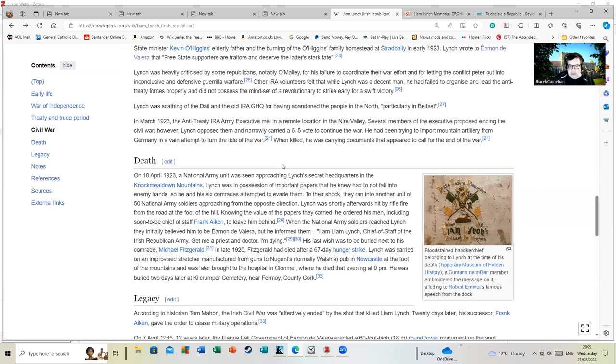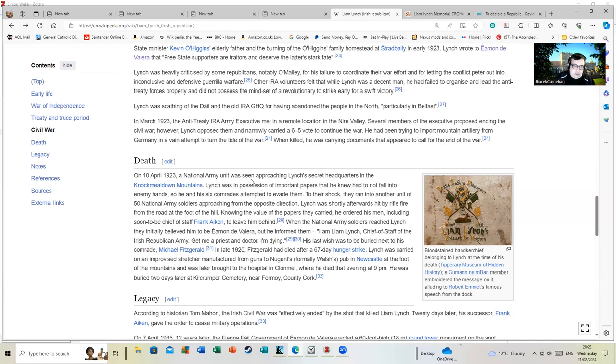When the National Army soldiers reached Lynch, they initially believed him to be Éamon de Valera. I'm not actually surprised by that as they would look somewhat alike to a degree. But he informed them, 'I am Liam Lynch, Chief of Staff of the Irish Republican Army. Get me a priest and doctor, I'm dying.' His last wish was to be buried next to his comrade Michael Fitzgerald, who in late 1920 had died after a 67-day hunger strike.